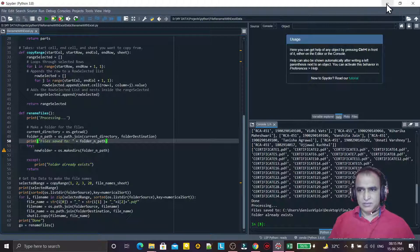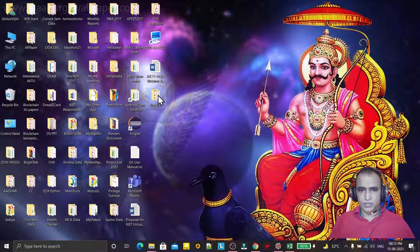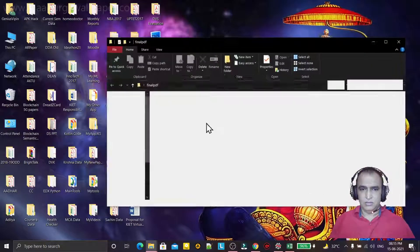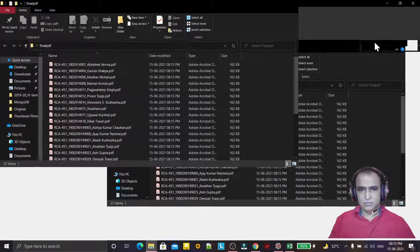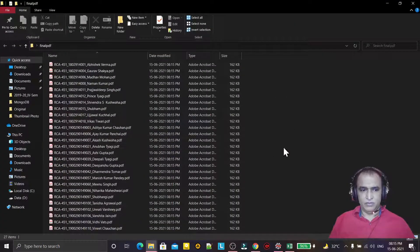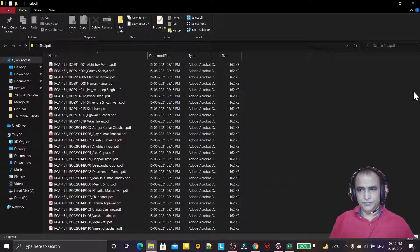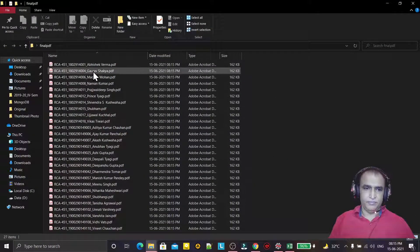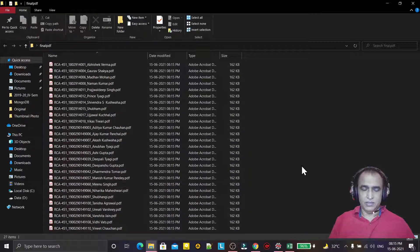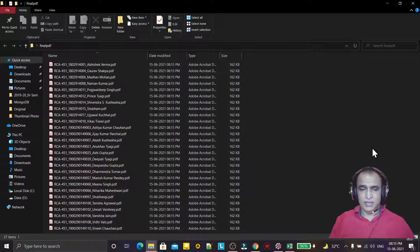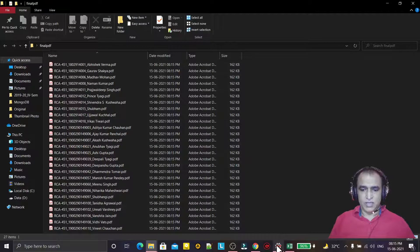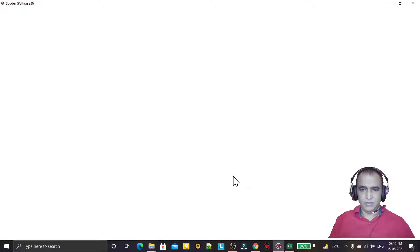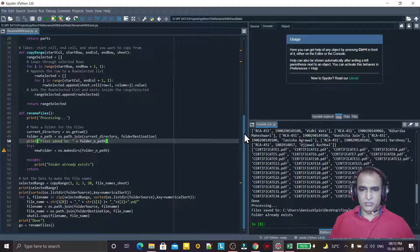And you see, one by one all the files have been copied and renamed as per the records available in the Excel file. So this is the magic of Python programming - this way we can rename files.